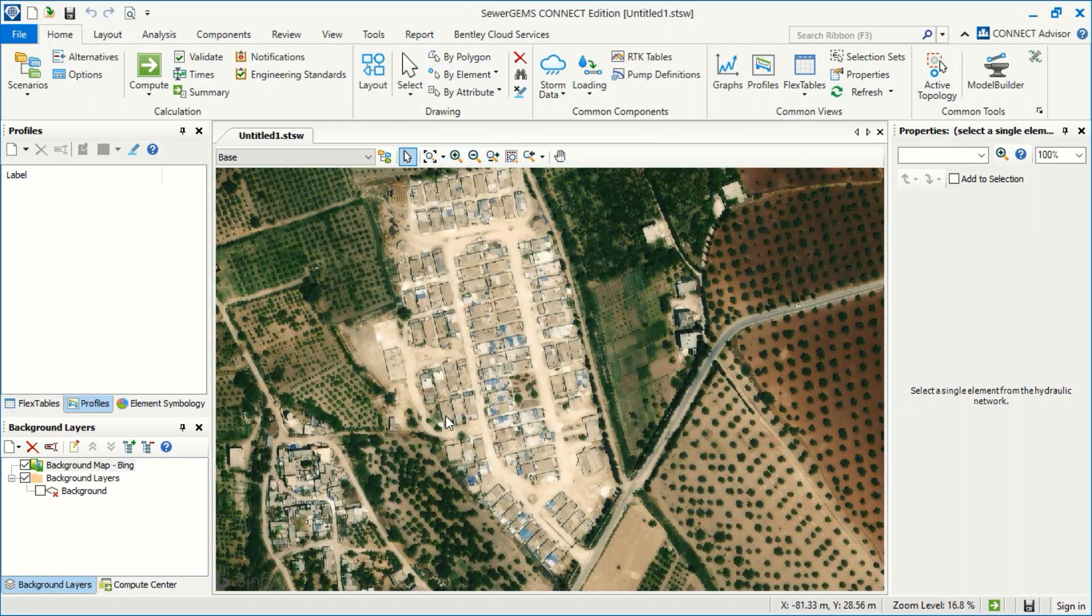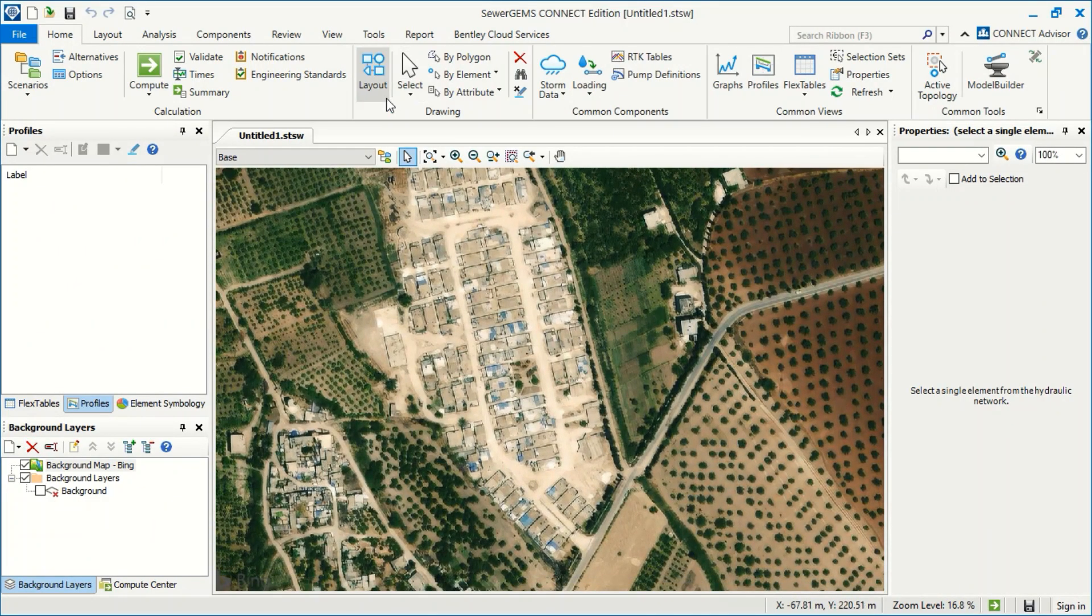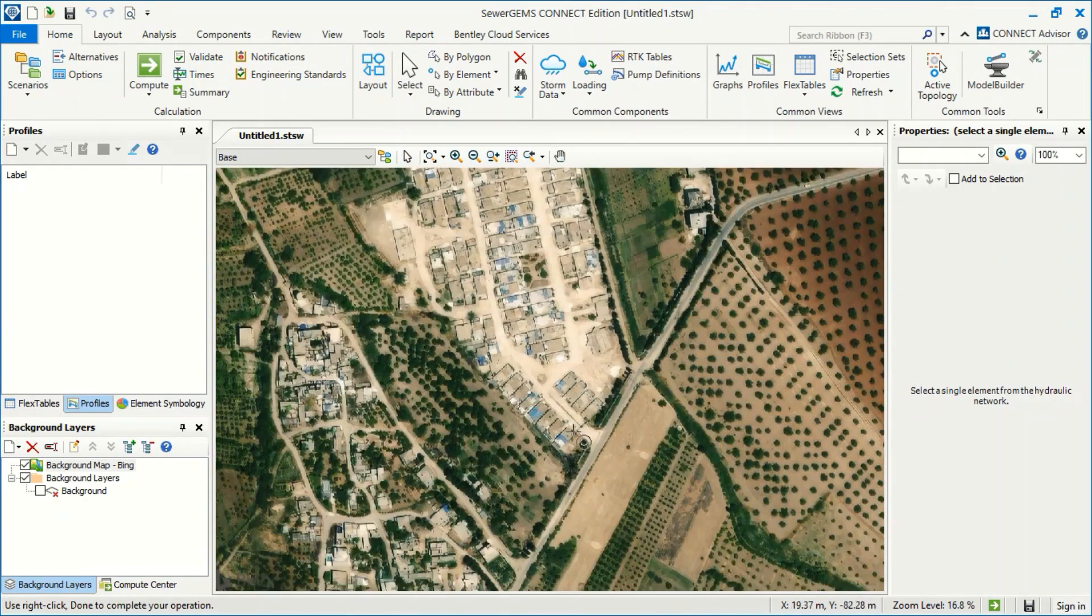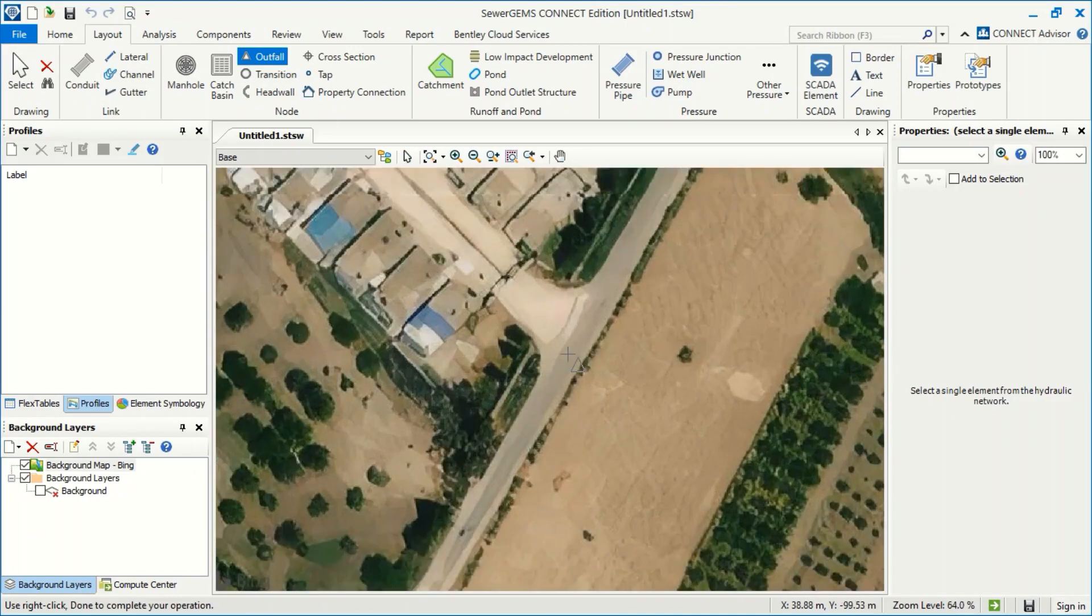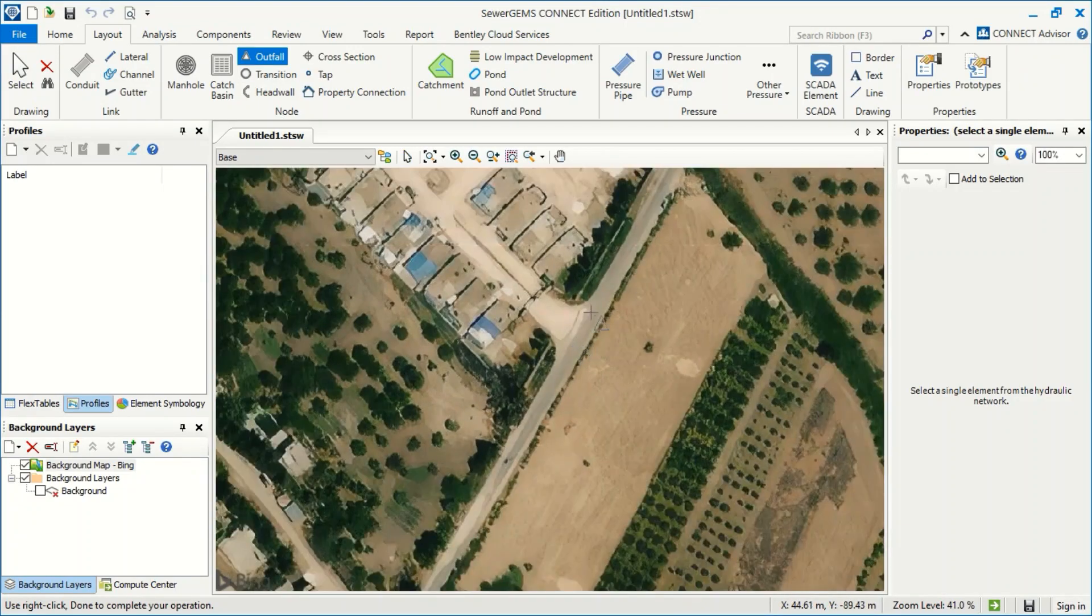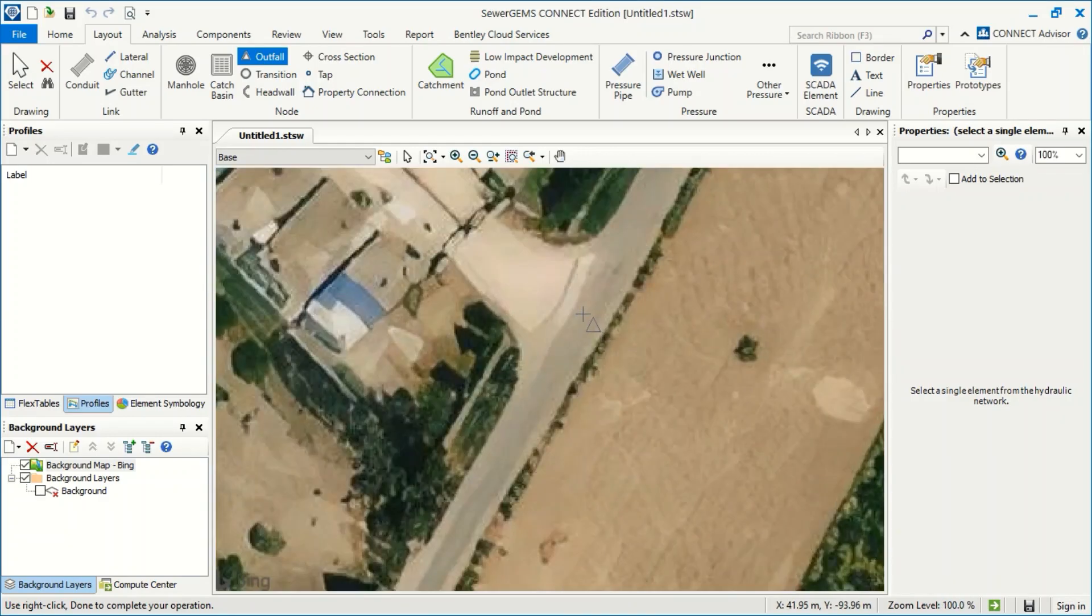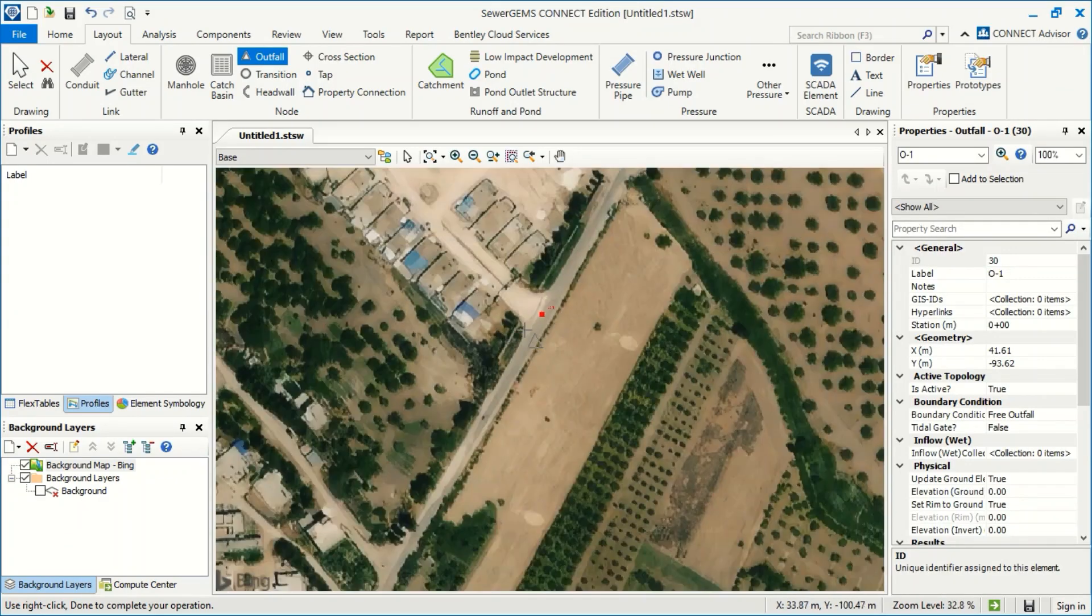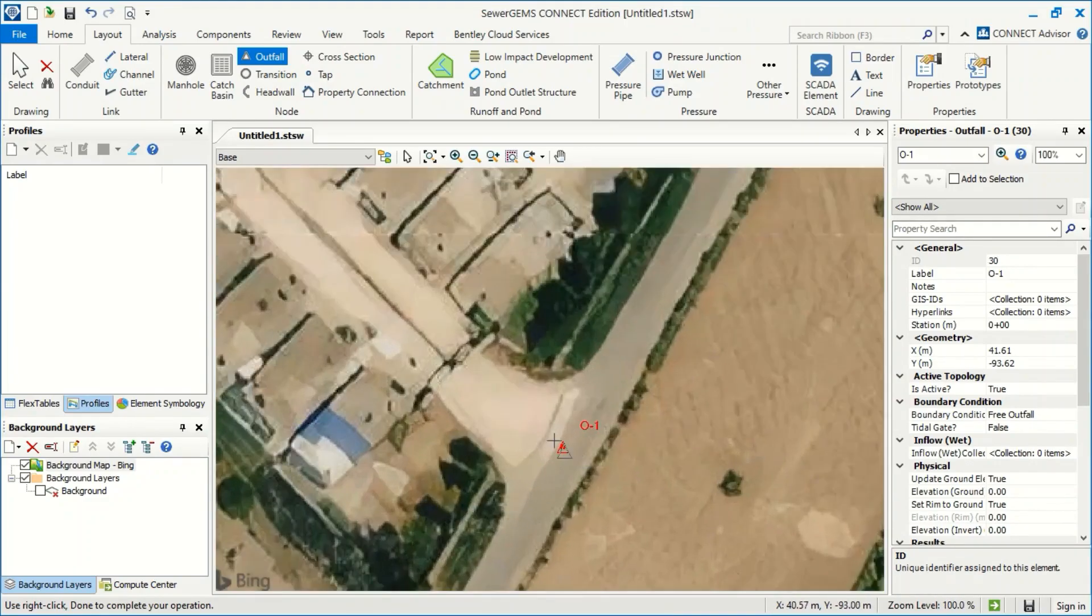Now if I want to work directly on the map in my background, I can start drawing directly from SewerGEMS. For example, I will press from Home to Layout and now I'm going to take the outfall. The first thing I have to select is the outfall. I suppose here there is an existing main line, and I will capture all wastewater from my project in this area.